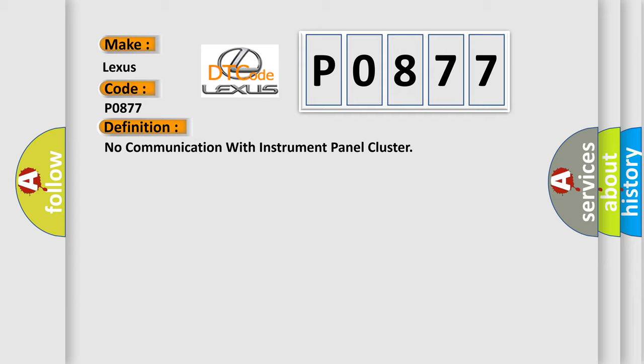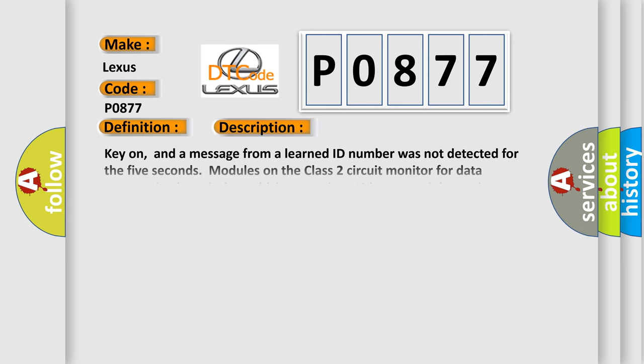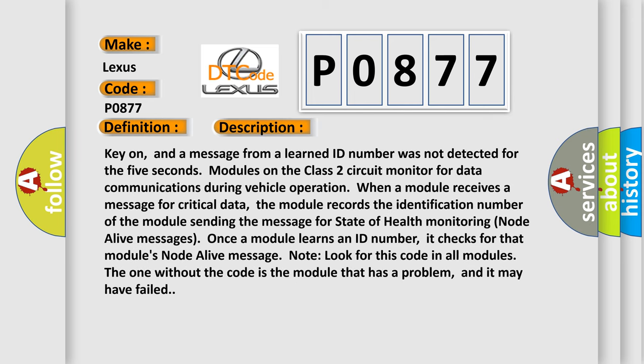And now this is a short description of this DTC code. Key on, and a message from a learned ID number was not detected for 5 seconds. Modules on the Class 2 circuit monitor for data communications during vehicle operation. When a module receives a message for critical data, the module records the identification number of the module sending the message for state of health monitoring node alive messages.